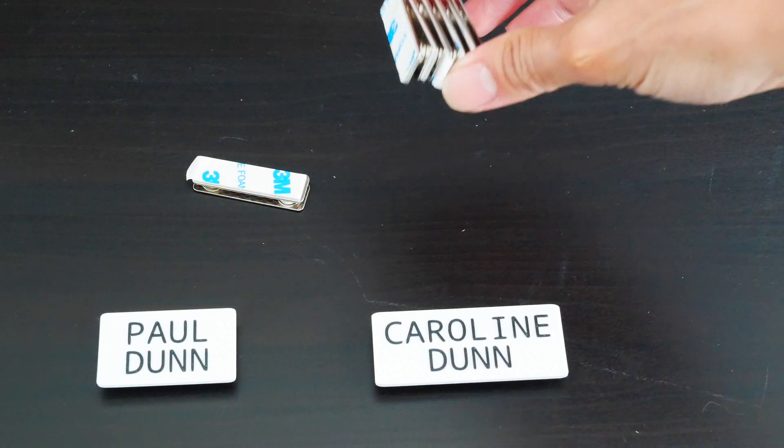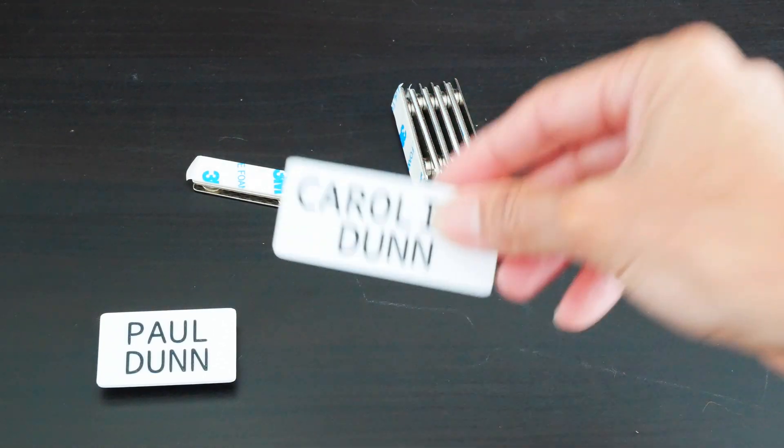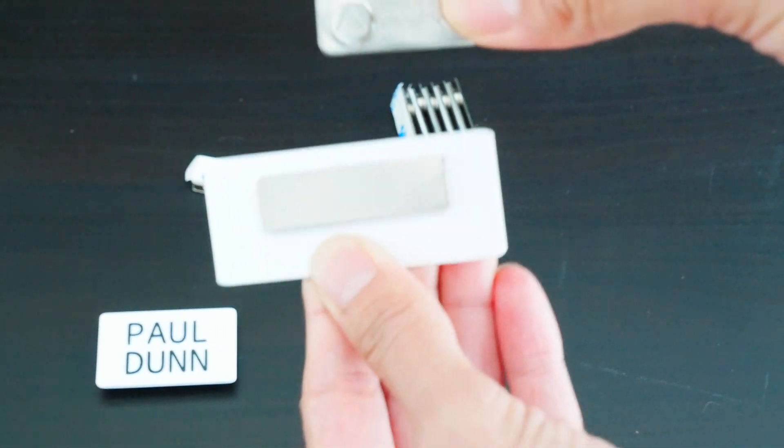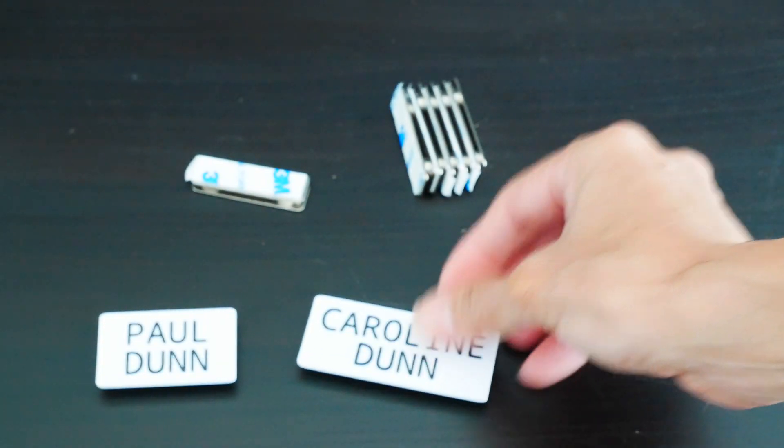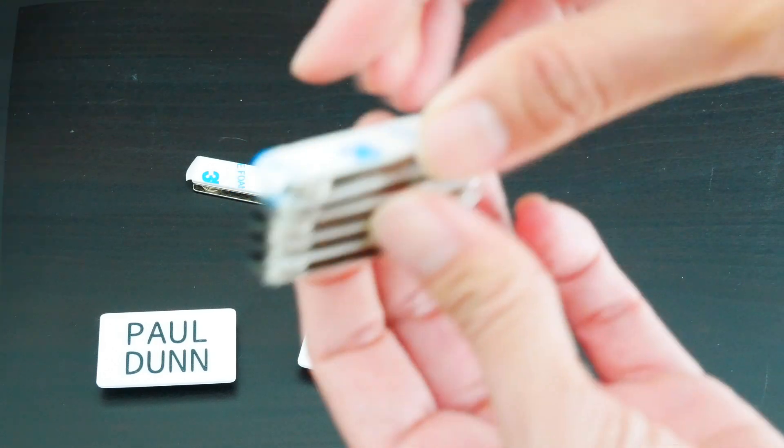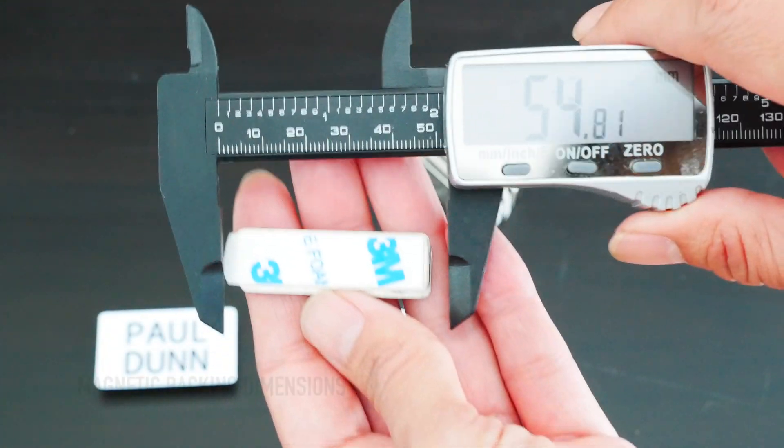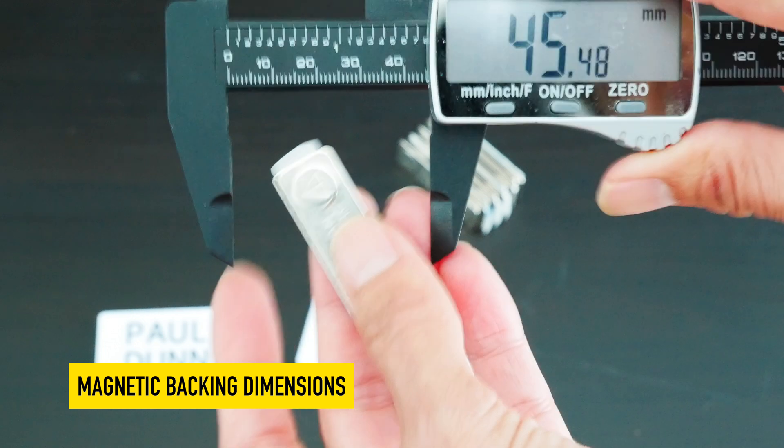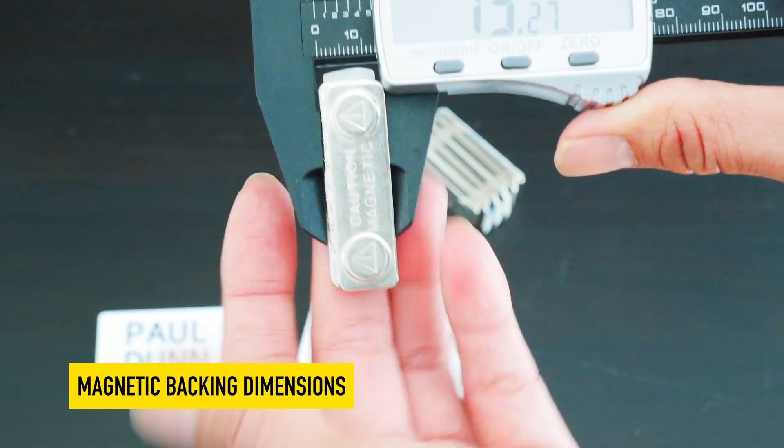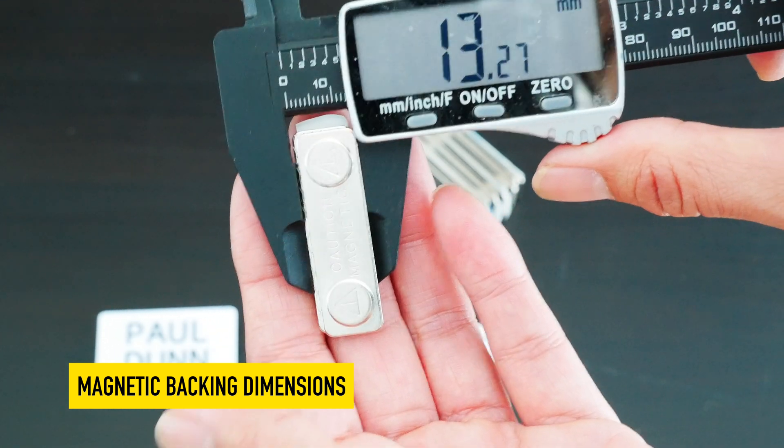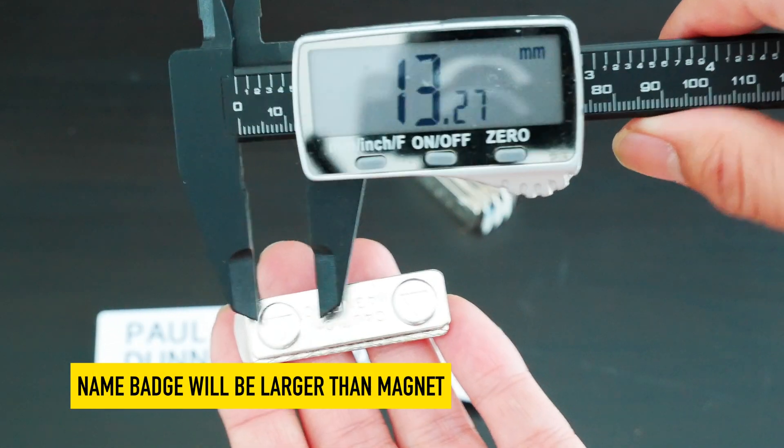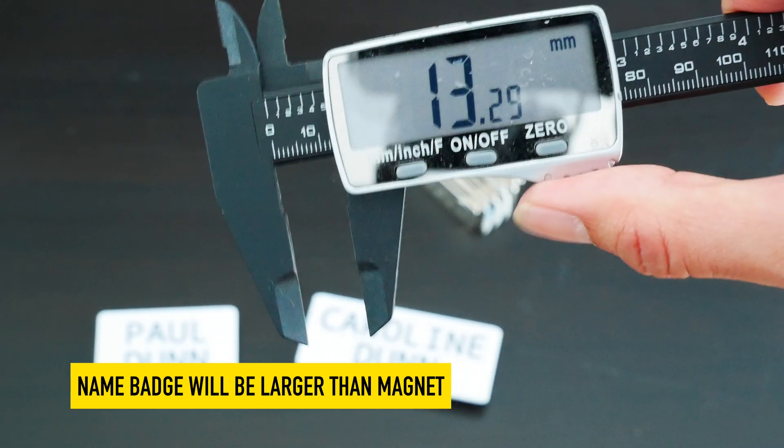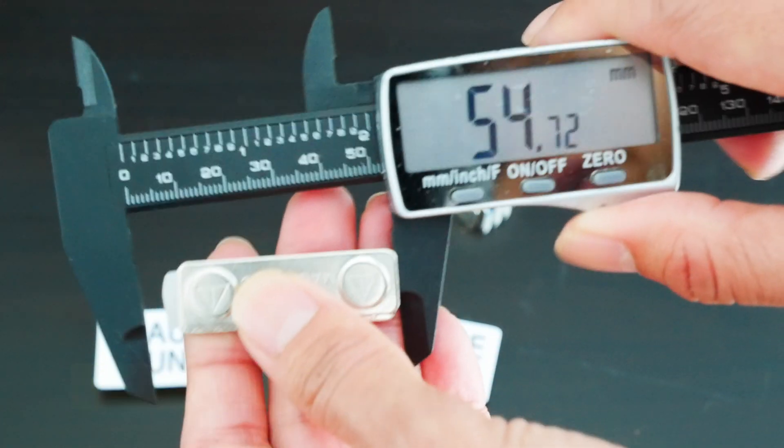Here is my name tag with a magnetic backing that I can attach to my clothing. I bought a pack of 10 or 12 magnetic backings. Using my caliper tool, I measured how wide, about 45 millimeters, and how tall my magnets were, 13-ish millimeters. The exact measurements aren't important. I just wanted to make sure I would be able to make a name tag that is larger than 13 by 45.